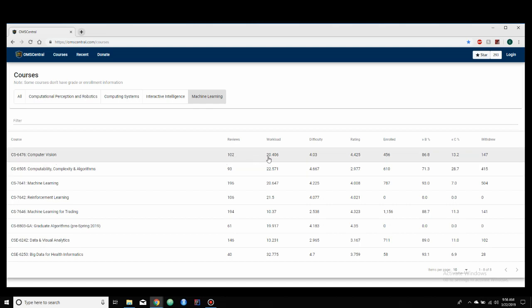the workload is considered a 20.4, the difficulty is a 4, rating is a 4.4, enrollment is about 500, percent over a B is about 86%, under a C is about 13, and 150 withdrew.